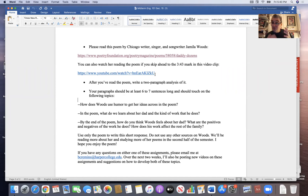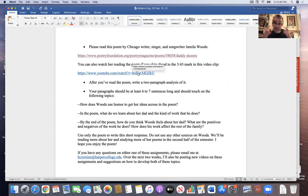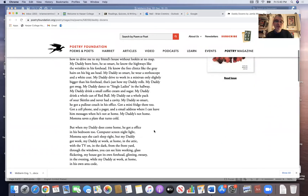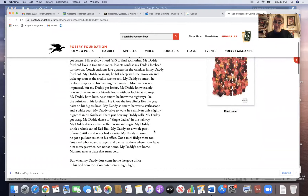So if you get a chance, make sure you listen to her actually reading this poem, because you'll hear the humor in it even more than it is on the page. Let me jump back to the actual page itself. So this is the poem.